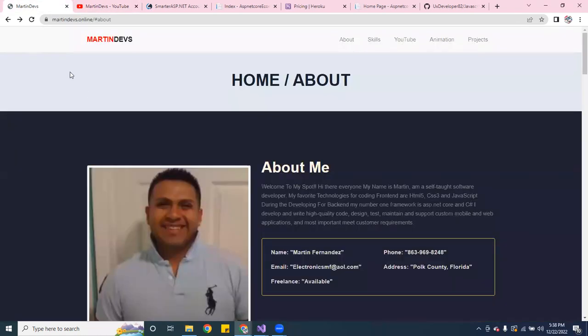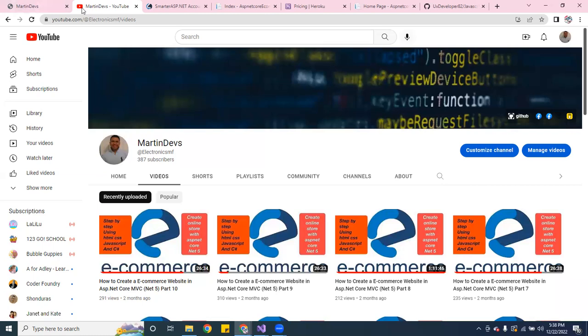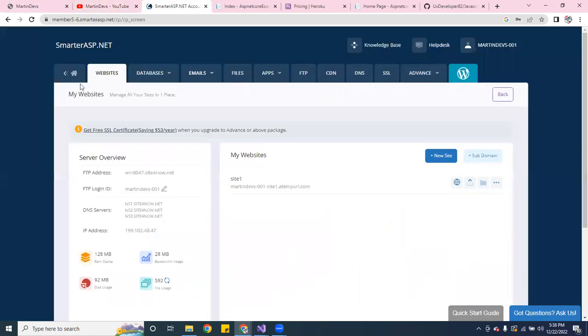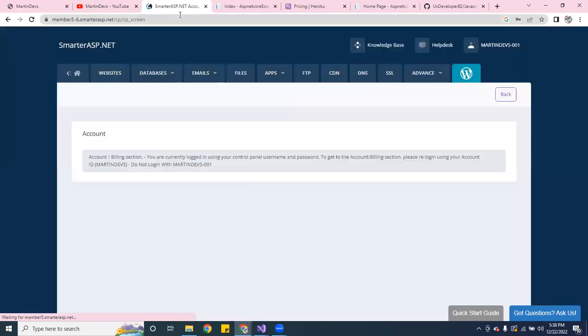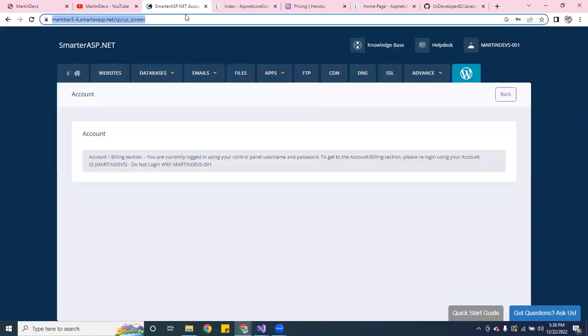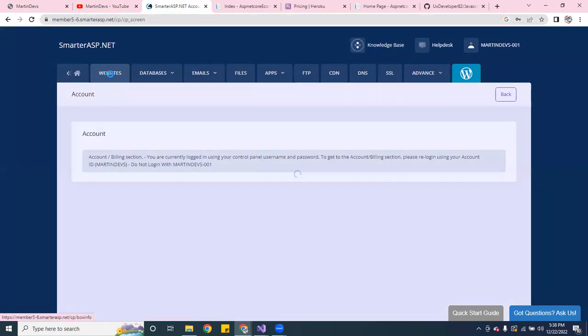So I went online and I checked, there's a couple places, but I found this one here. I don't know if you guys want to give it a try, but this is called SmartASP.NET. Yeah, it's called SmartASP.NET.